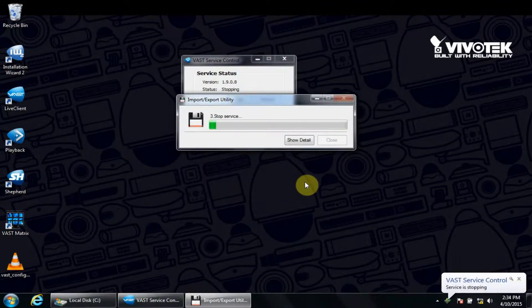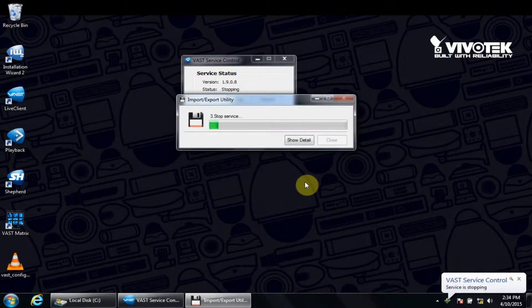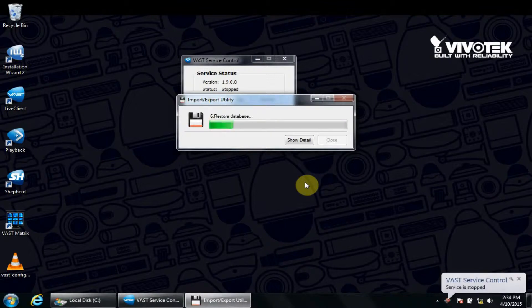After a couple of minutes, the import will report success. You can then connect and see all the previous VAST settings are restored.